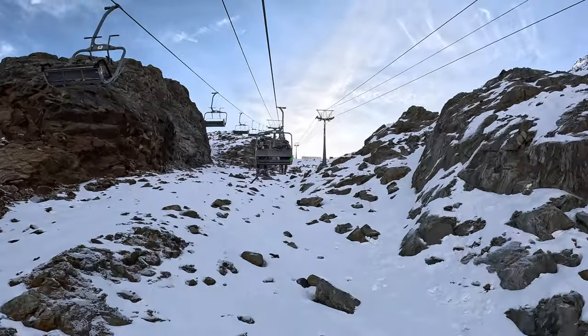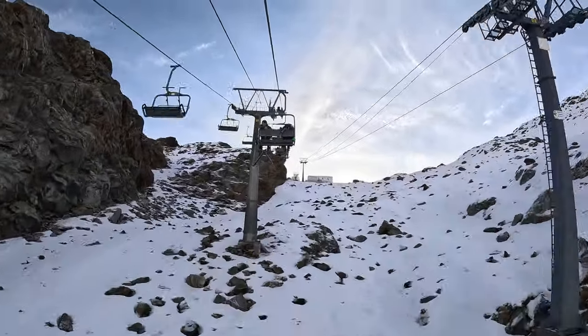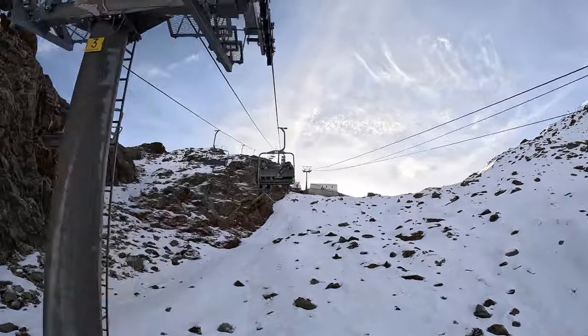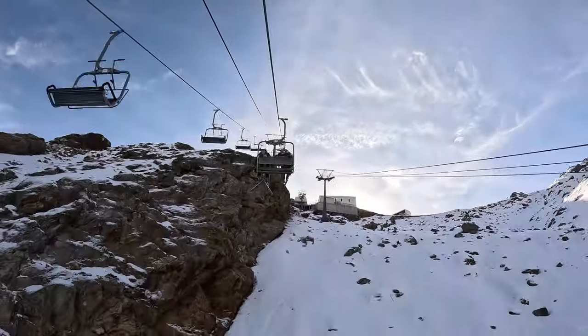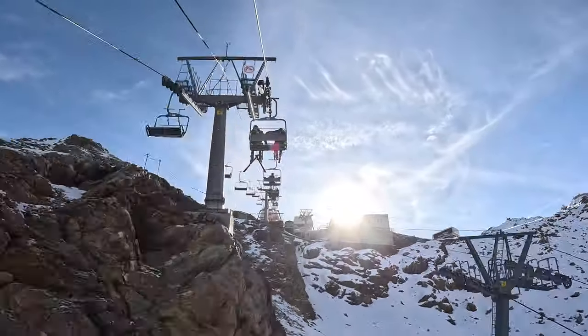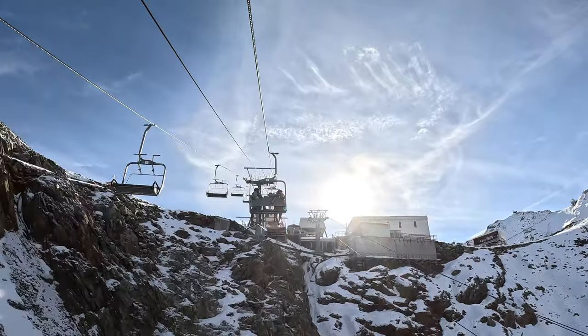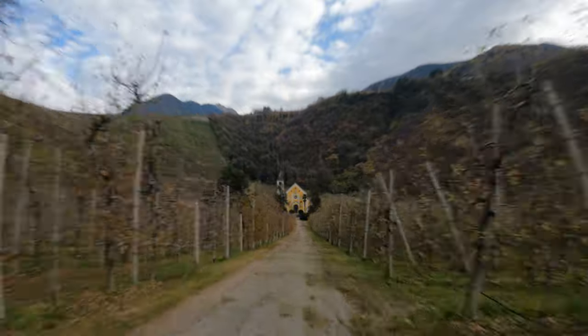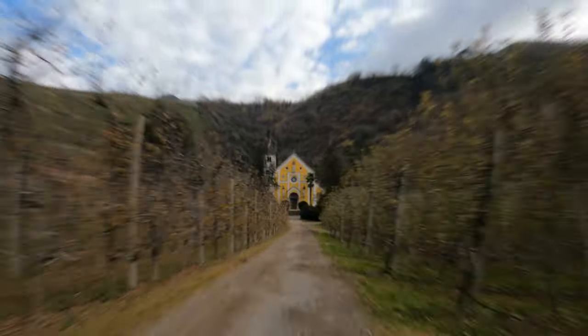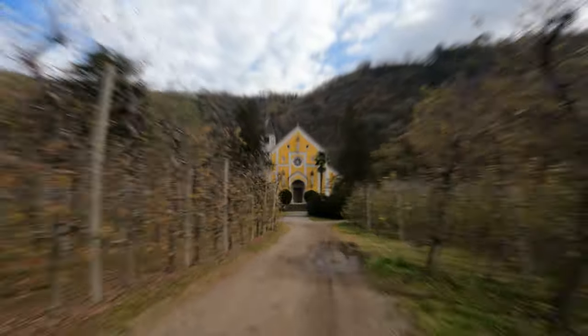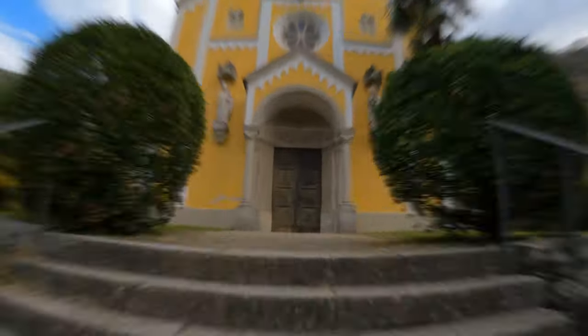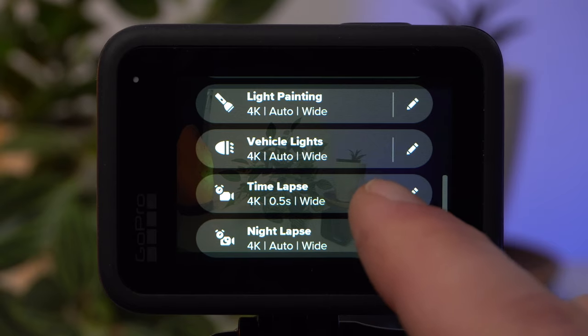In Time Warp mode, the camera takes images at certain intervals, which it then merges into a video. The special thing about Time Warp mode is that it is intended for situations in which the camera moves — for example, when you are riding a bike or walking towards a building to create a hyperlapse. To make the result look good, the video is optimally stabilized by the camera. This way, you can make spectacular short clips.